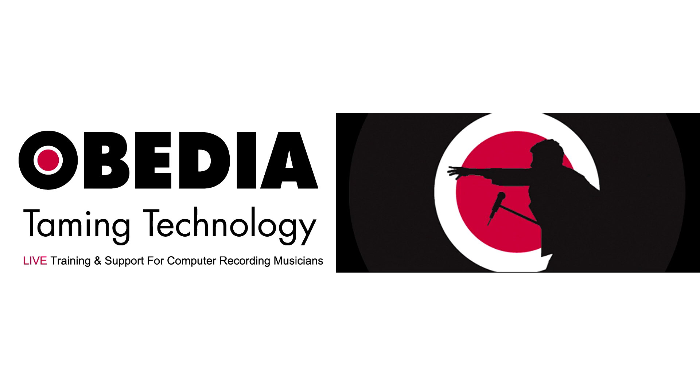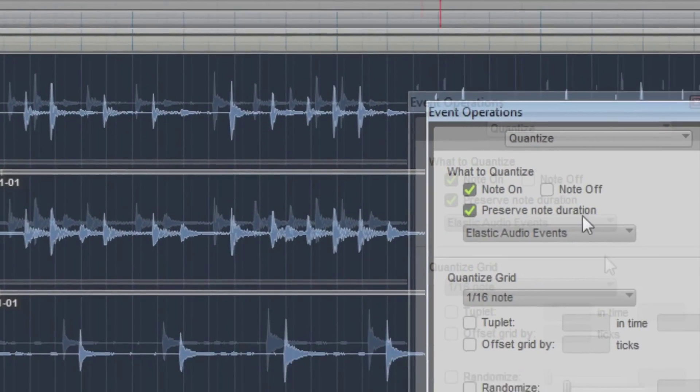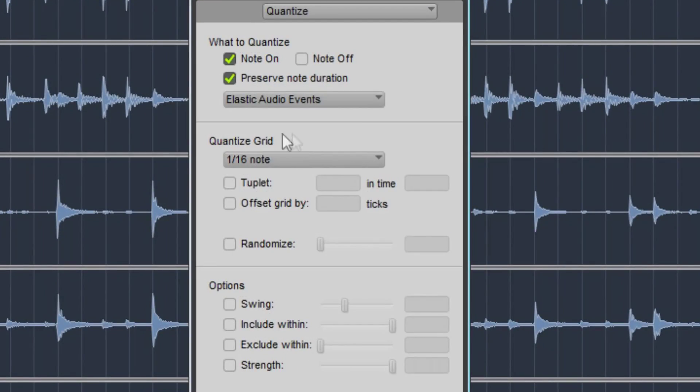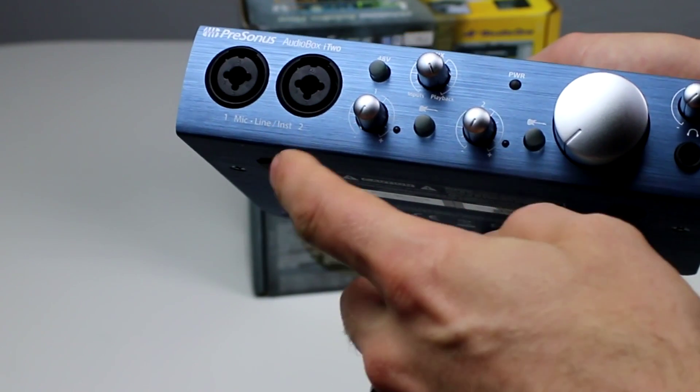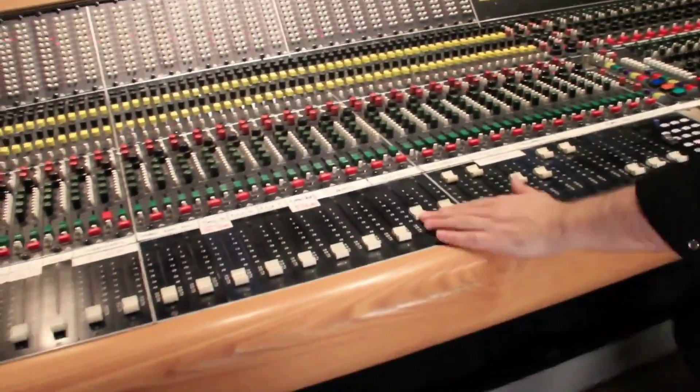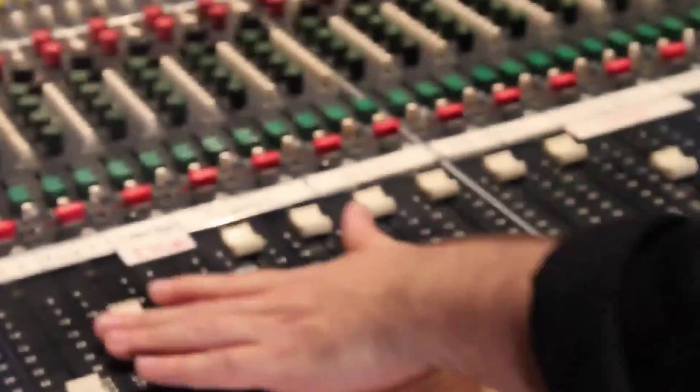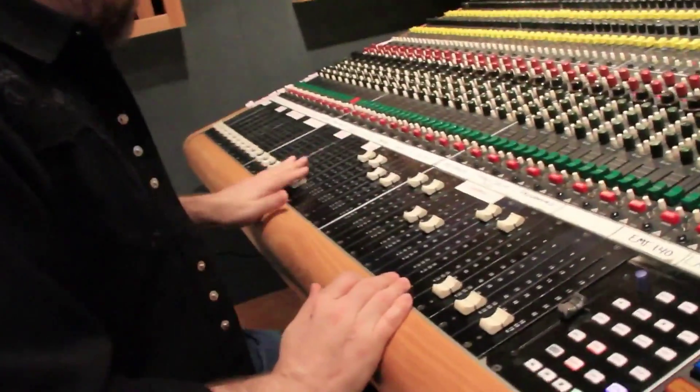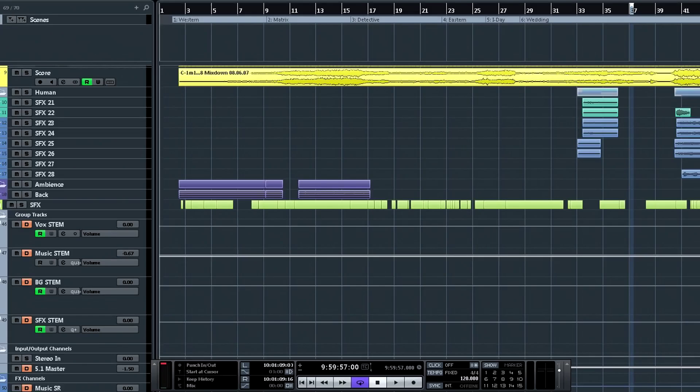Obedia can help you to get the most out of your Pro Audio hardware and software. Why spend your time scouring the internet for answers or digging through manuals? With one quick call to an Obedia technician,